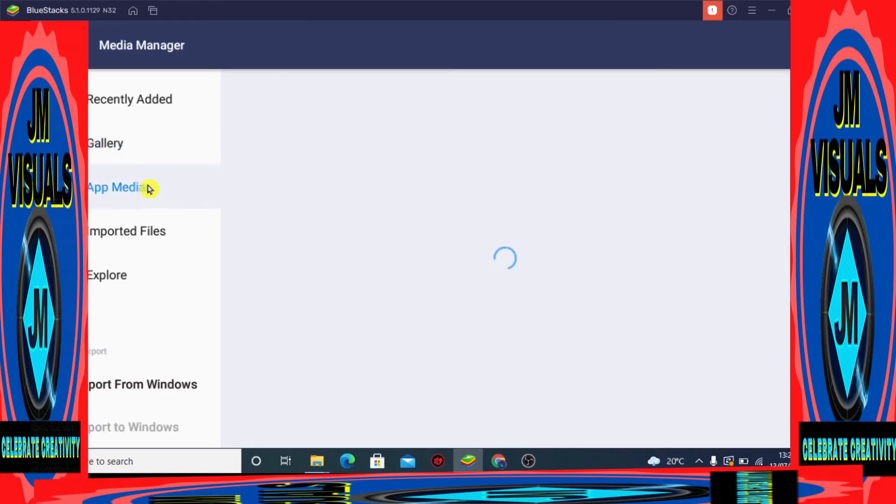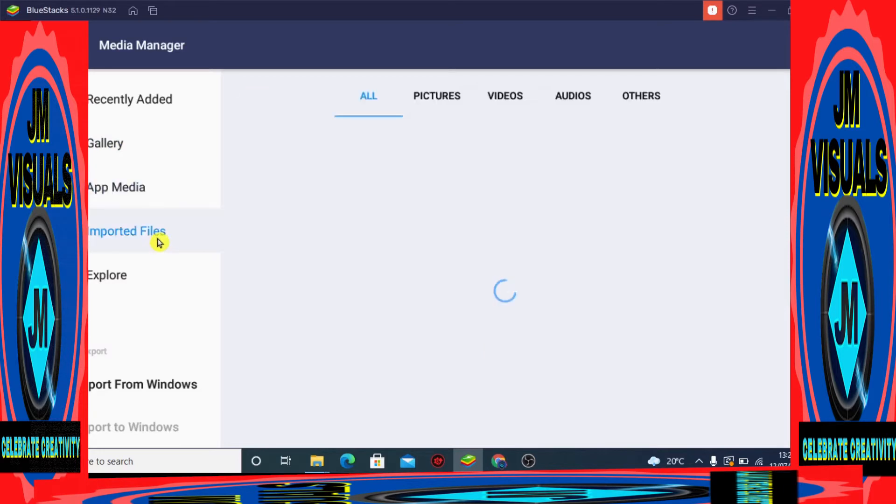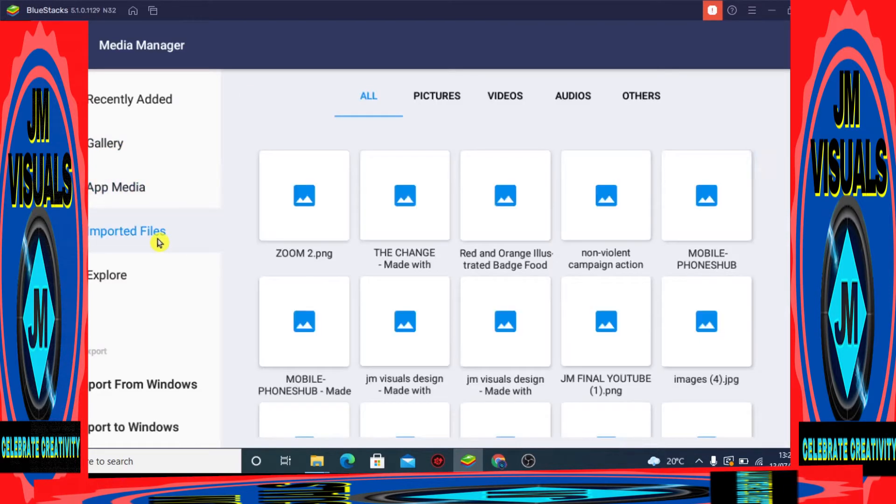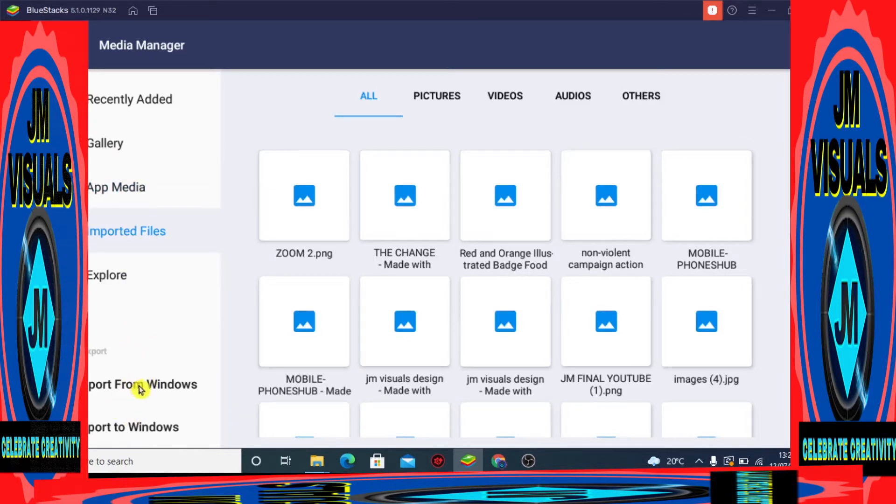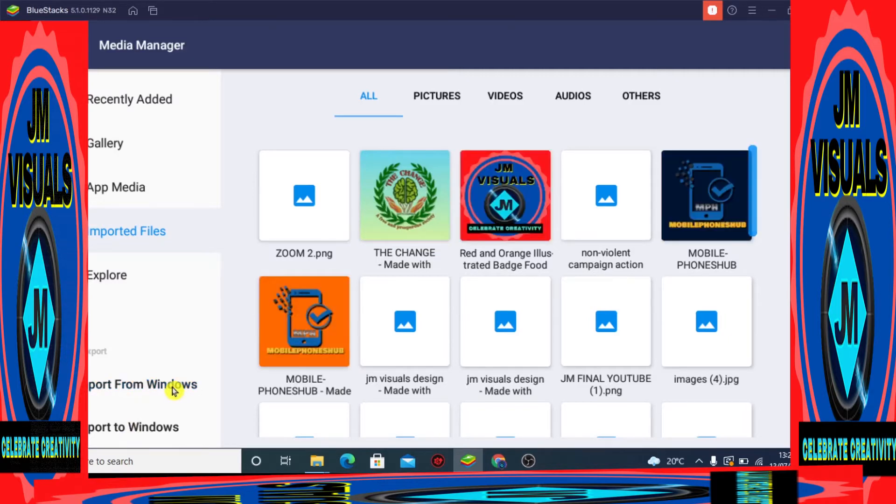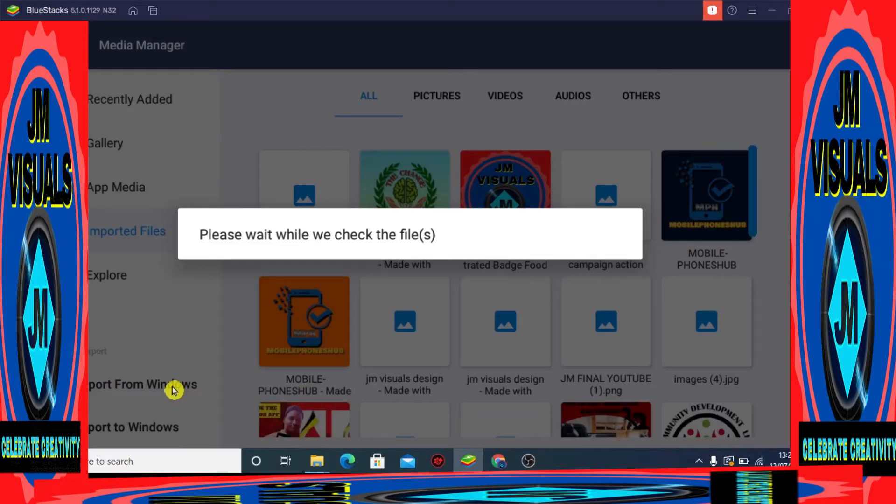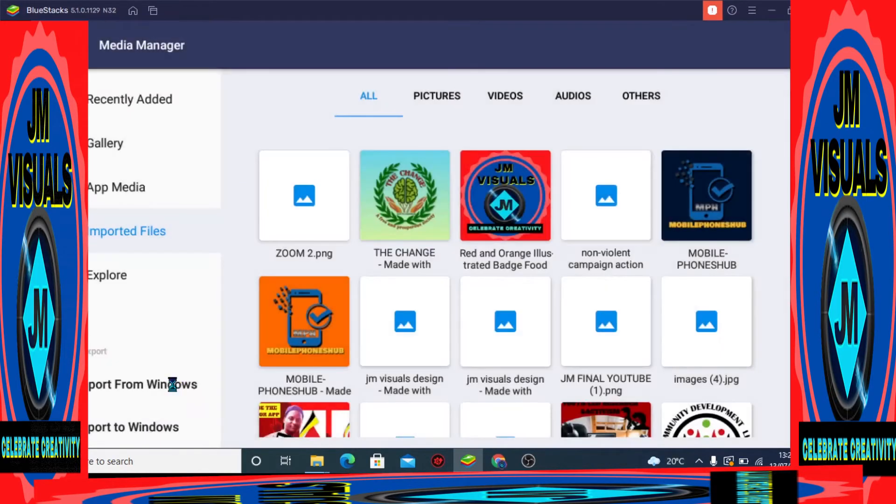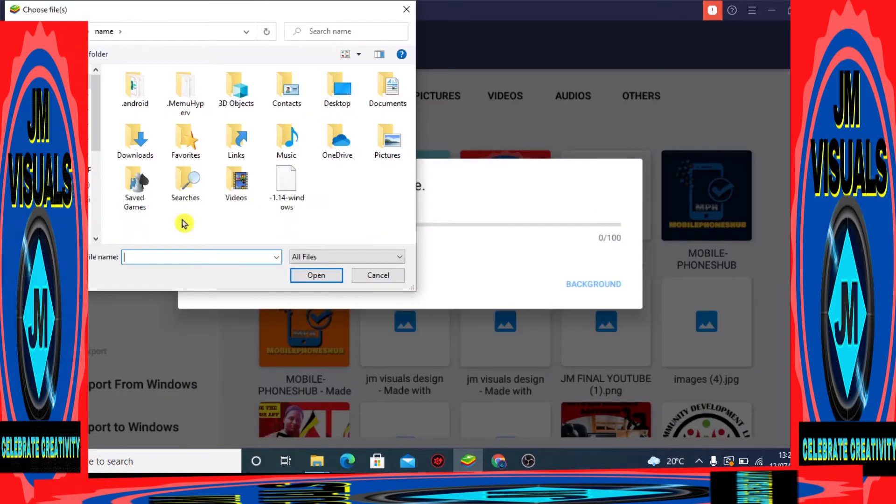Check out the features it has: imported files, gallery, app media, recently added, and others. So let's import from Windows. We are importing from our computer storage to BlueStacks, to the WhatsApp that is installed on the BlueStacks software.